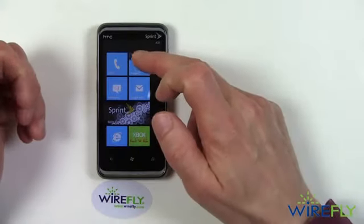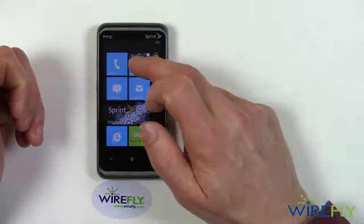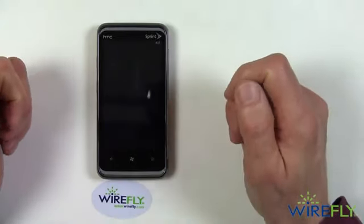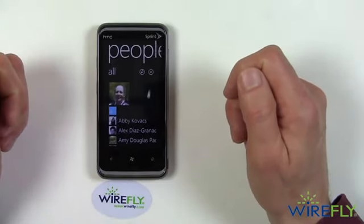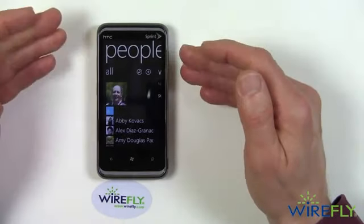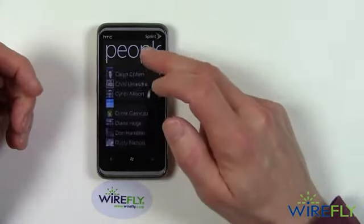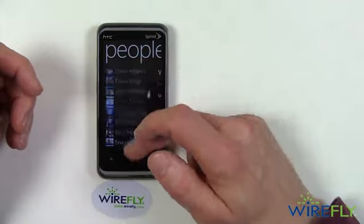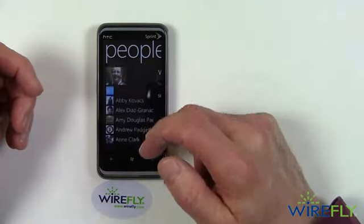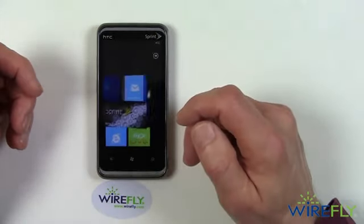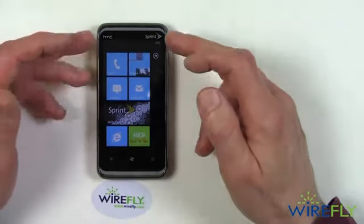And this right upper corner tile here is your social networking tile. I've got it connected to my Facebook account, so it has all my Facebook contacts and friends right there.